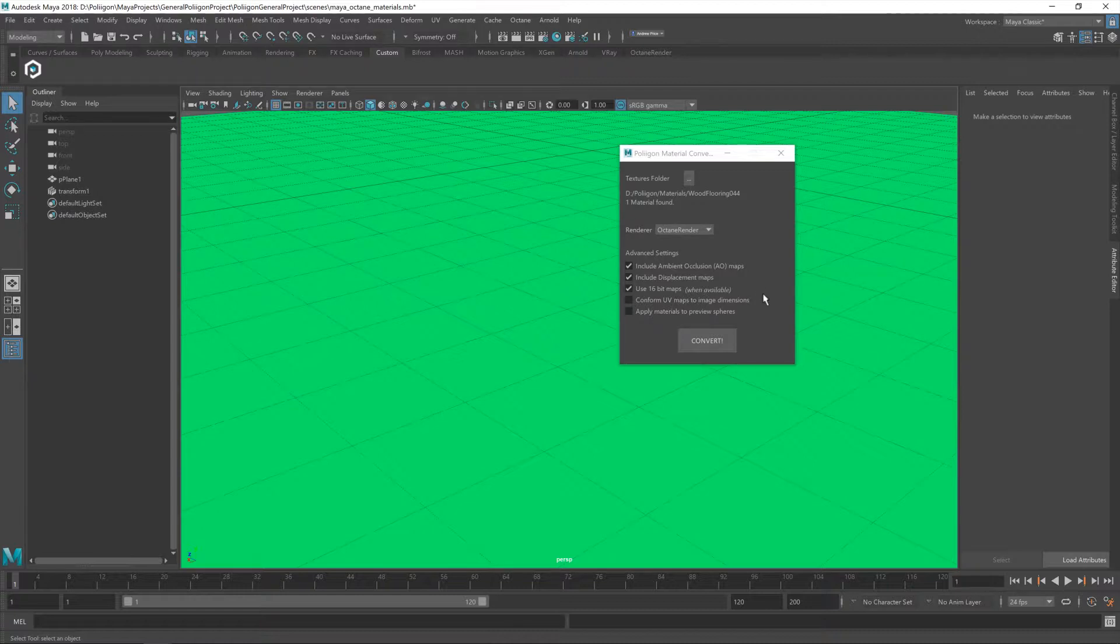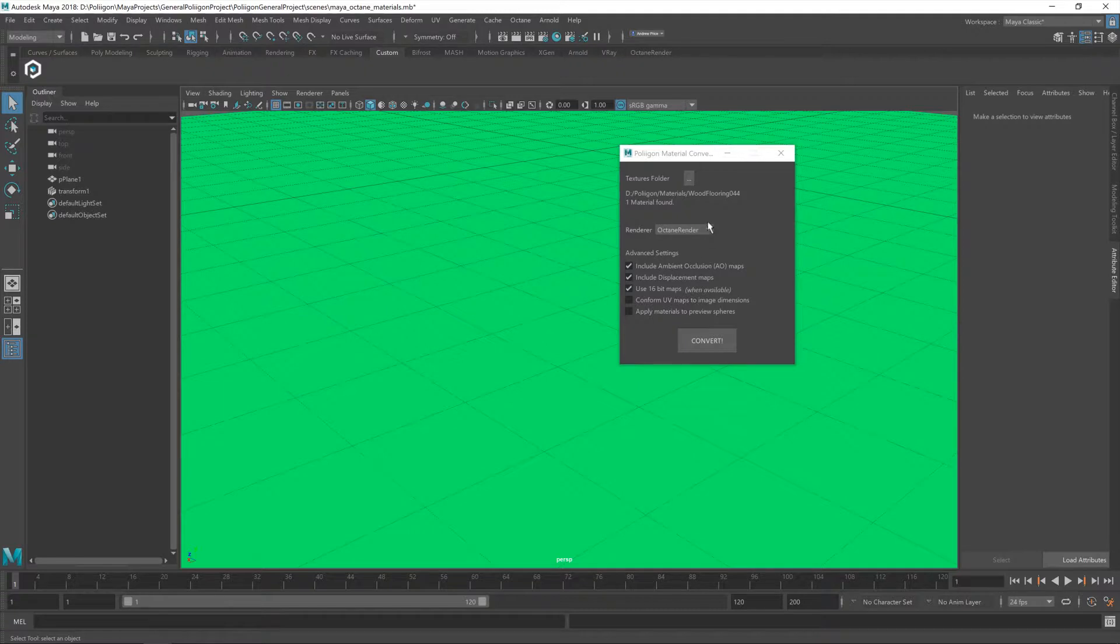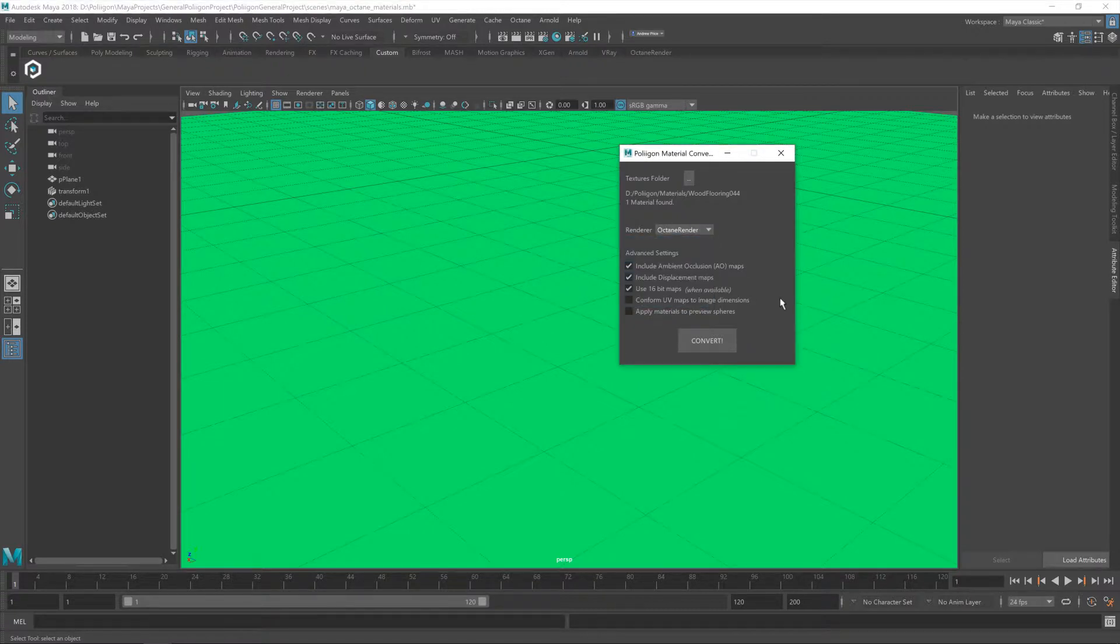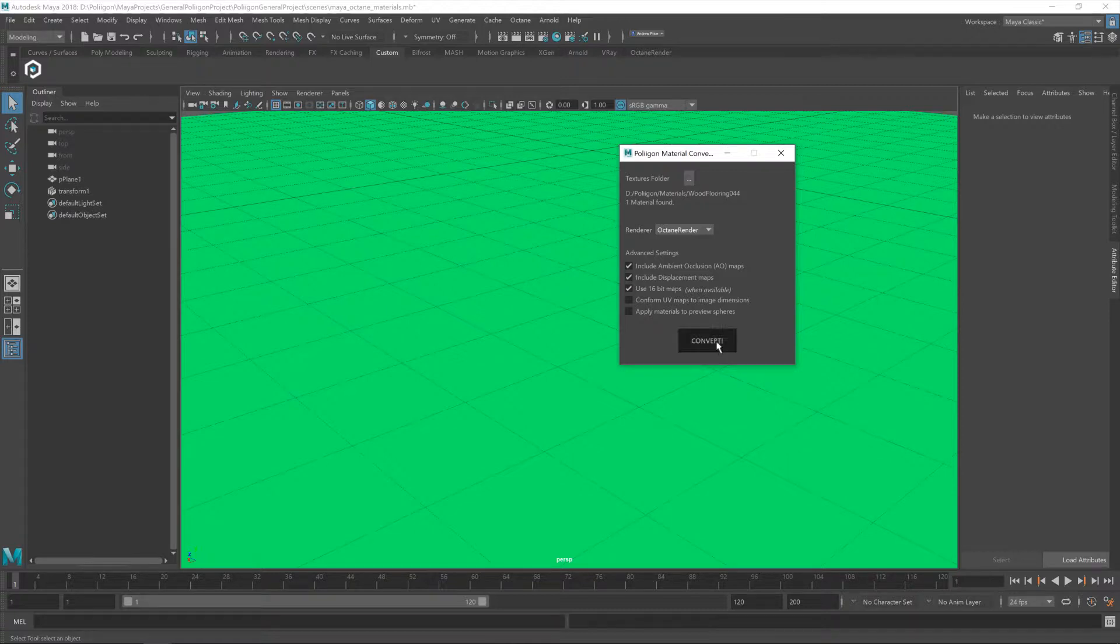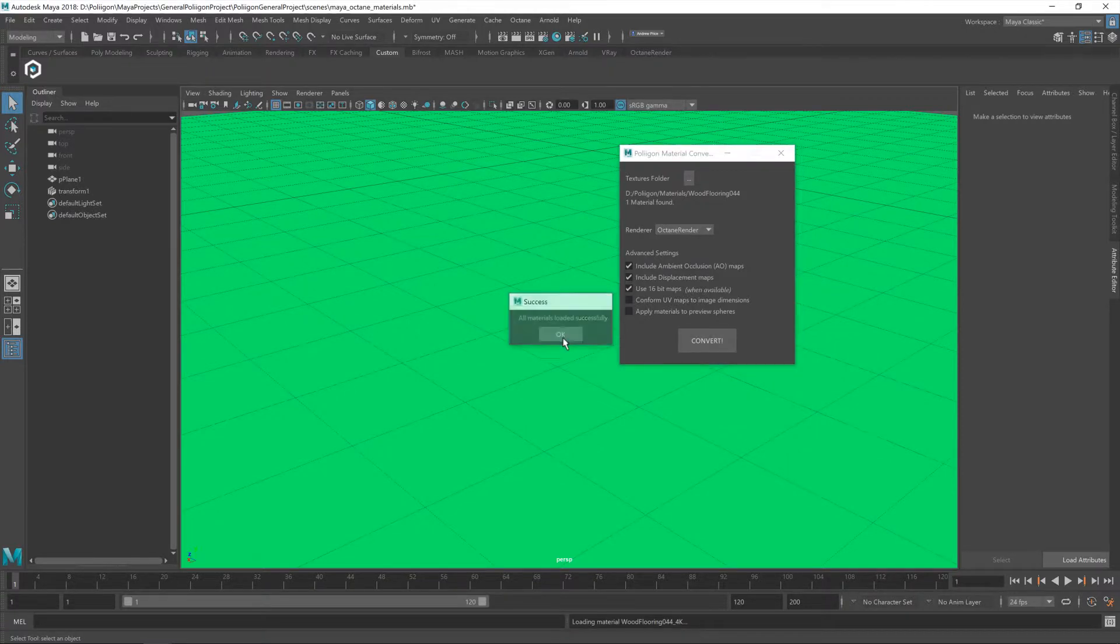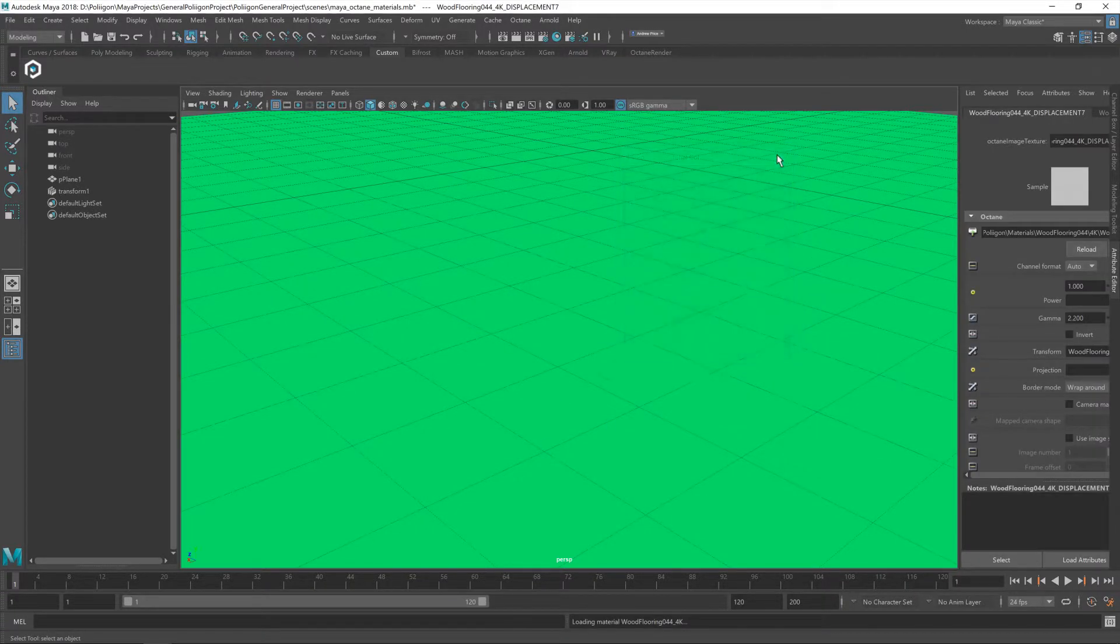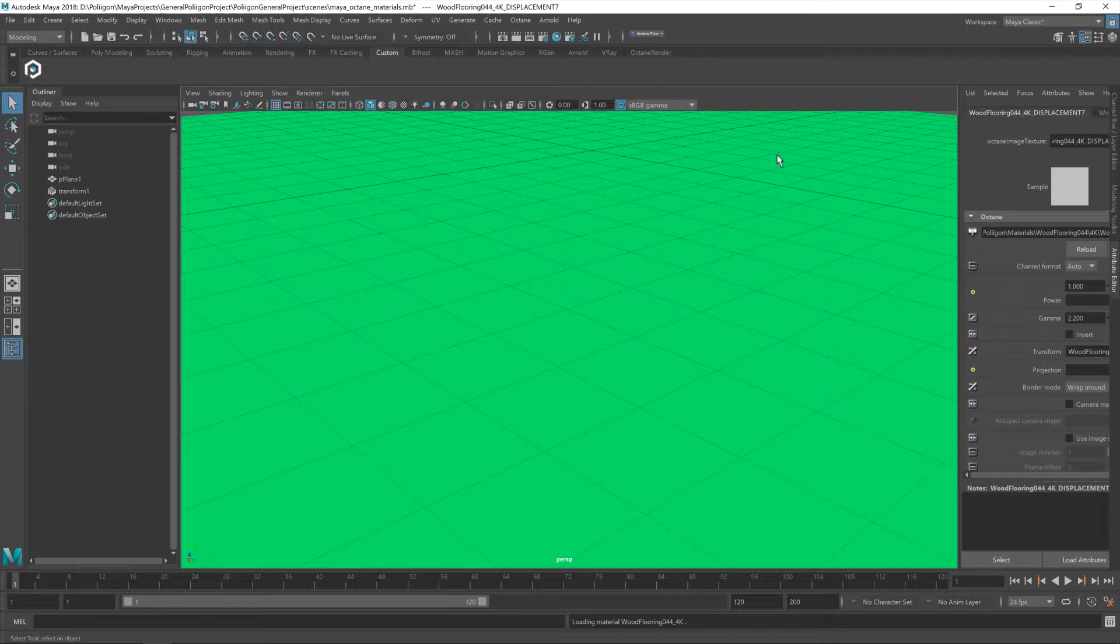The next option is the renderer. By default, the converter will look at your scene and automatically figure out what renderer you're using and fill that in for you. But if you do need to change it, it's a simple drop down box. Below that, we've got some advanced settings, which I'm not going to touch at all because I don't need to. They're all set up exactly how we want them. So I'm just going to hit convert. And that's it. That wooden floor material has now been brought into Maya.